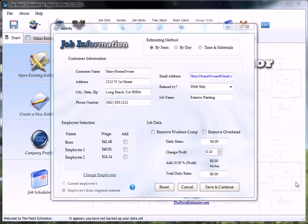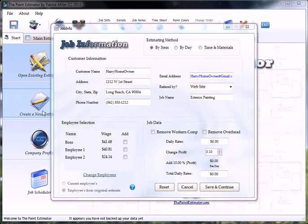We're going to go ahead and create an estimate. The first thing you're going to want to do is, on the main screen, create a new estimate. Click this button right here and this job info form will pop up.